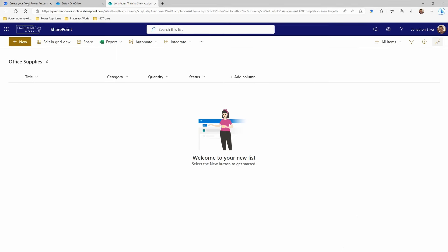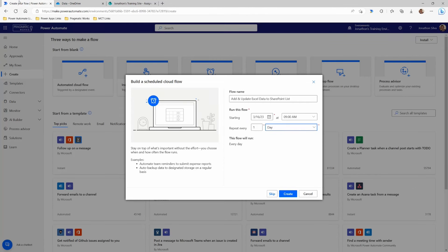So let's go ahead and build our flow and get the process started. We're going to come here to Power Automate, and I already started building a scheduled cloud flow. What I'd like for this case is for this flow to run every single morning, so I know every day that my SharePoint list is fully updated with the newest data coming from that Excel workbook. So I'm going to go ahead and select Create.